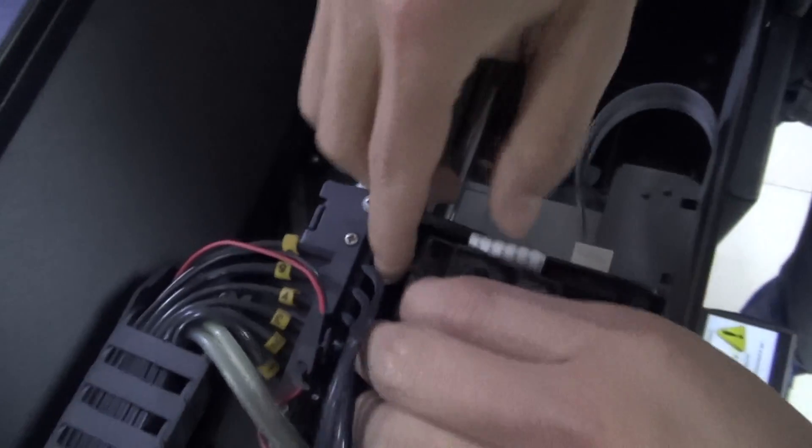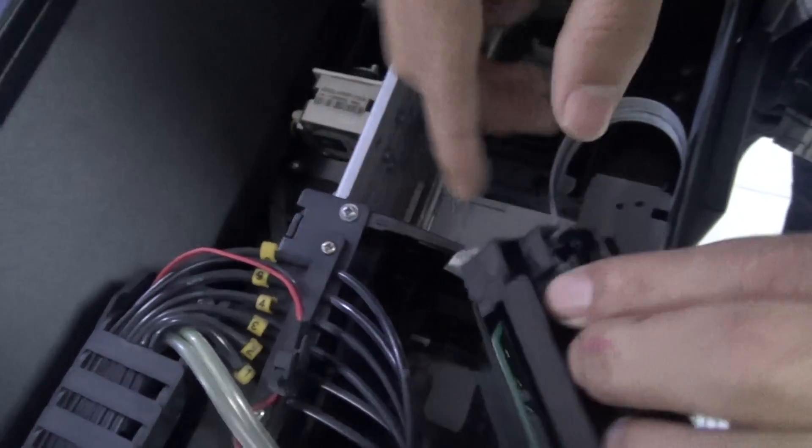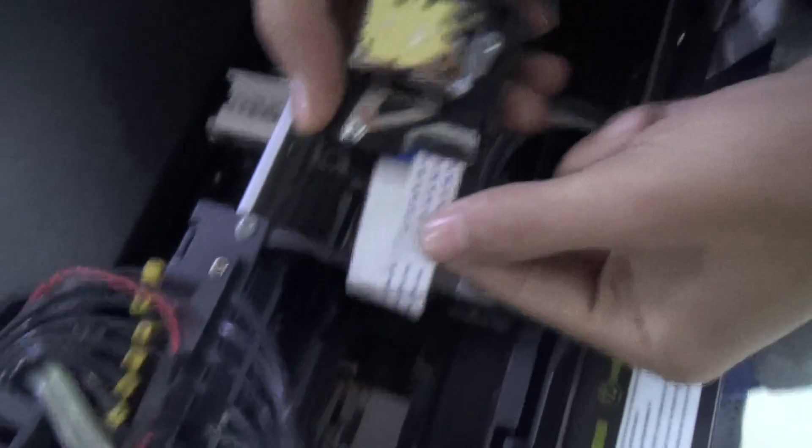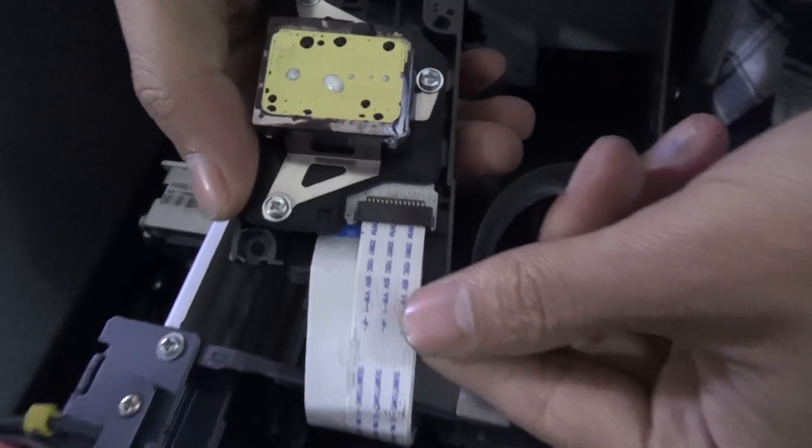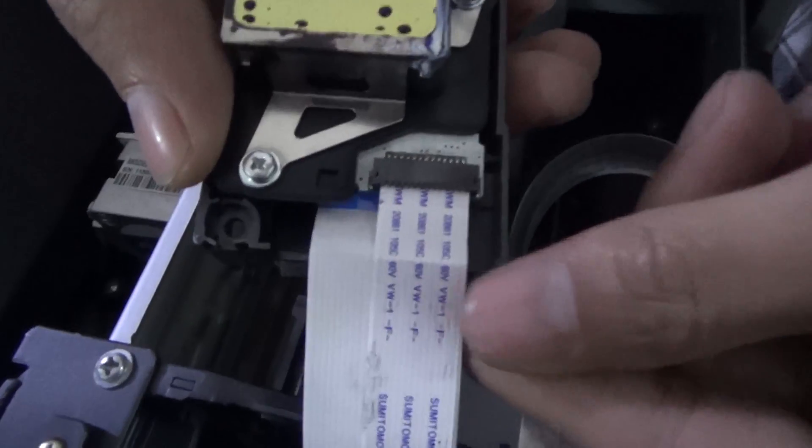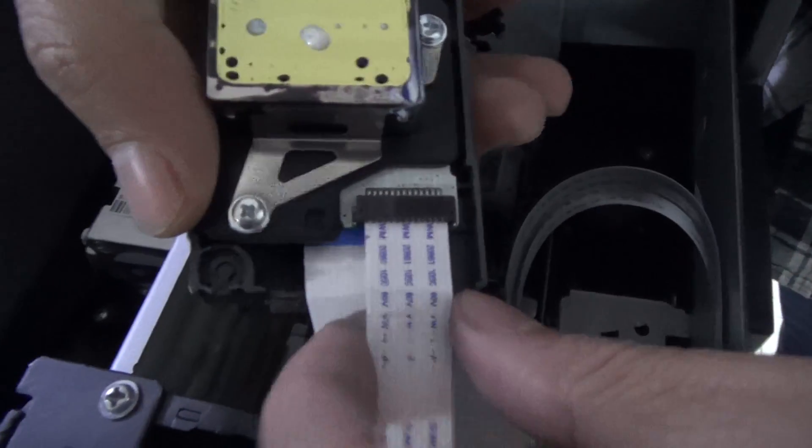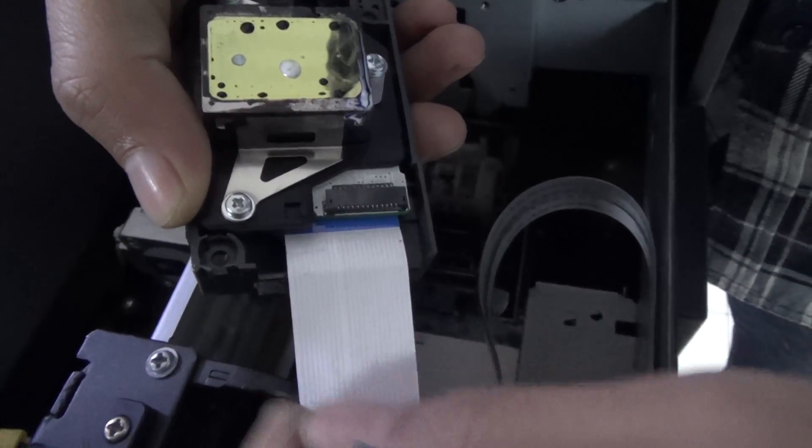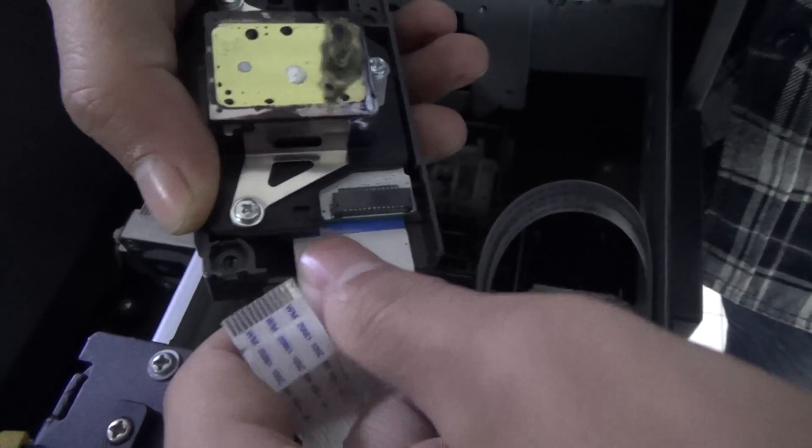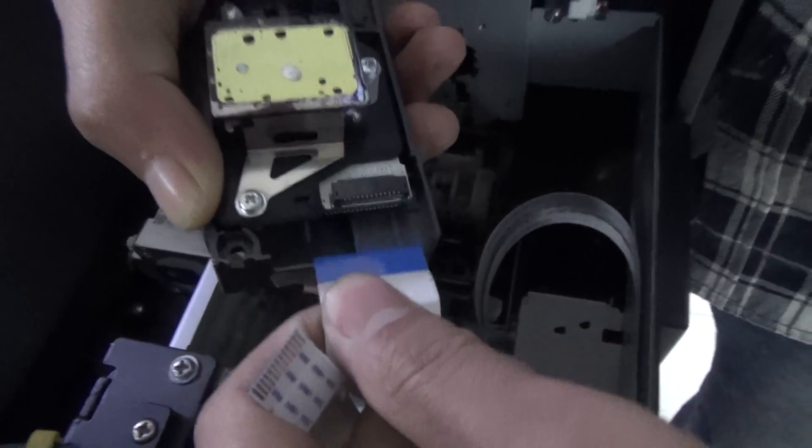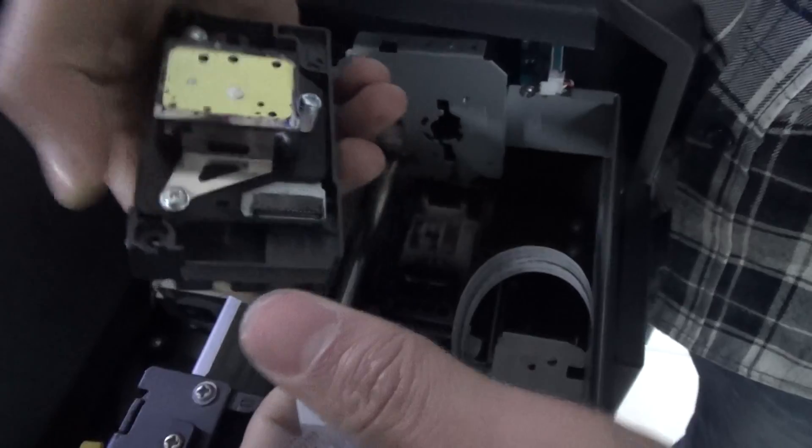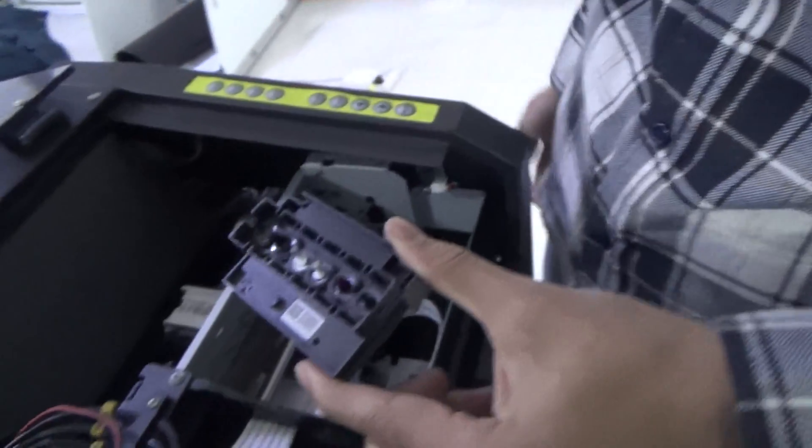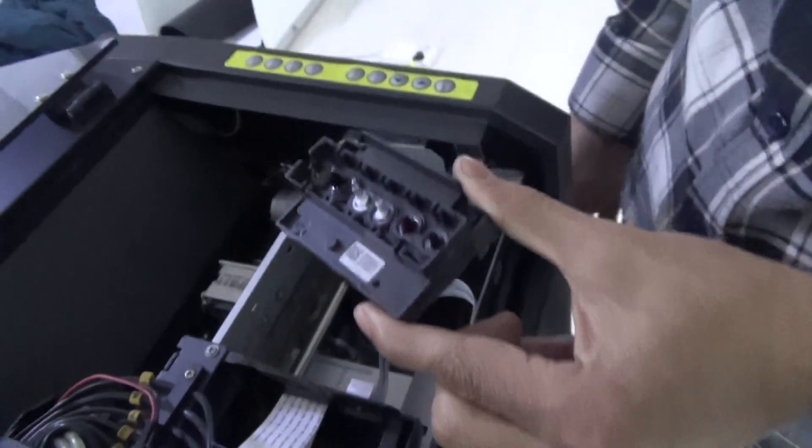Then we take out the print head. Here we can see the print head data cable. We need to disconnect it and then we can remove the print head. Thank you.